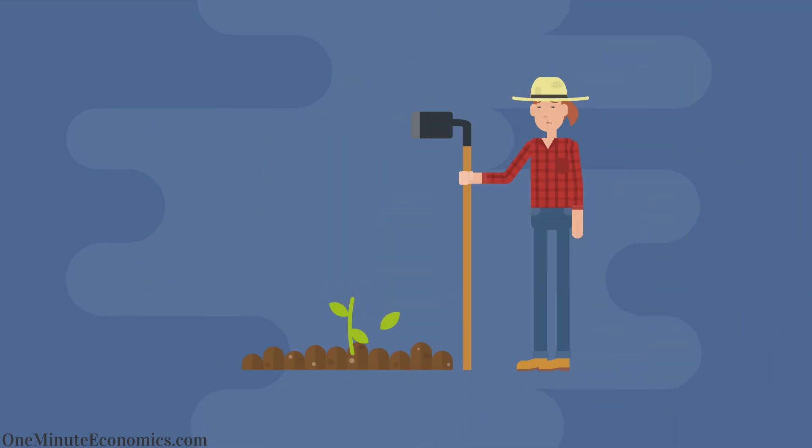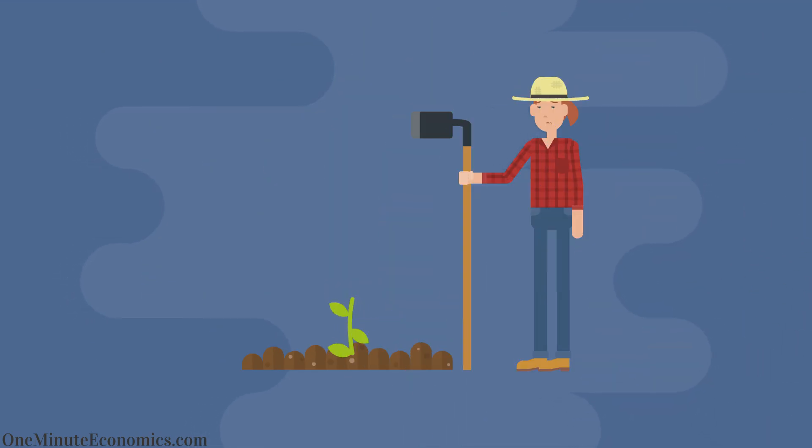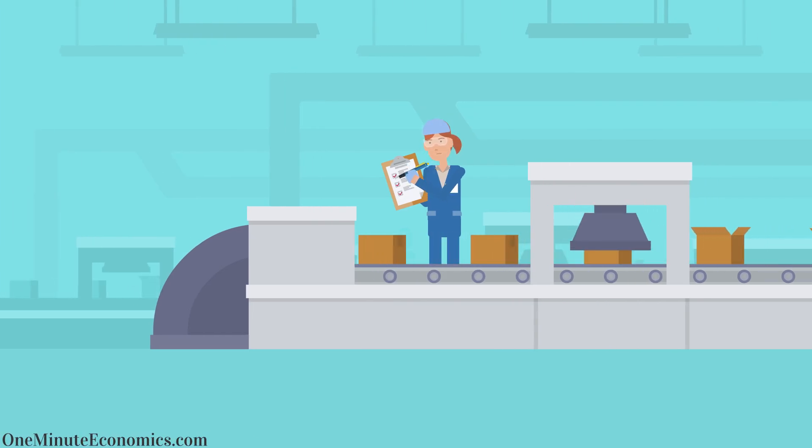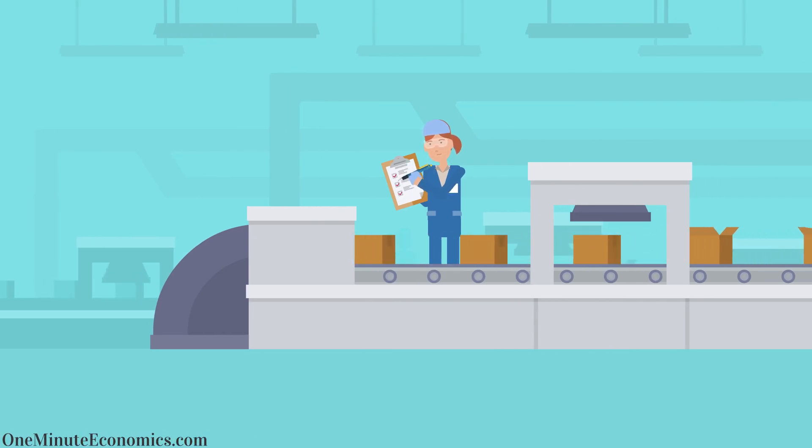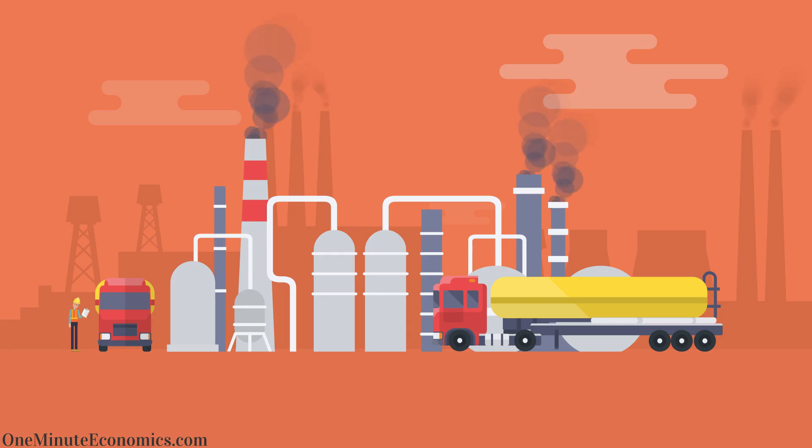Thus, while far less labor was needed in agriculture or the textile industry, a lot of it was required to keep factories running, build energy infrastructure and so on.